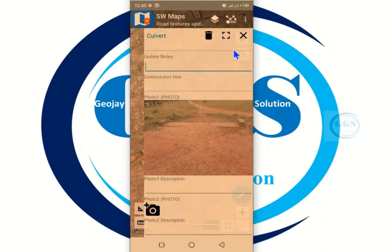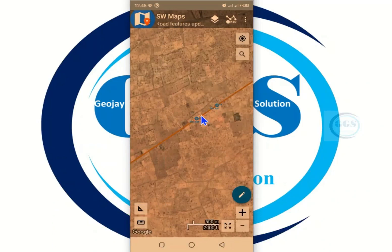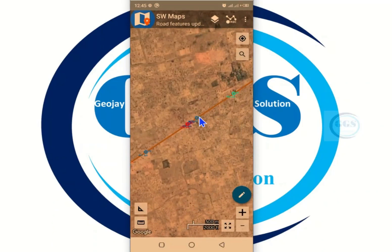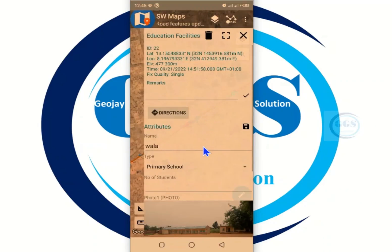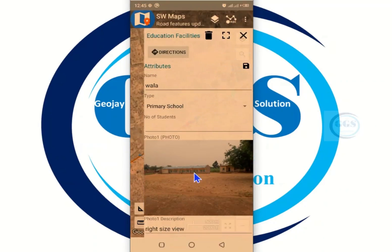Now to view these features, I have to be doing it one by one. For example, if I want to view another feature like this education facility, I click on it and it displays — this is a school. So you have to be viewing features one by one, which is a limitation when you want to read everything more easily.